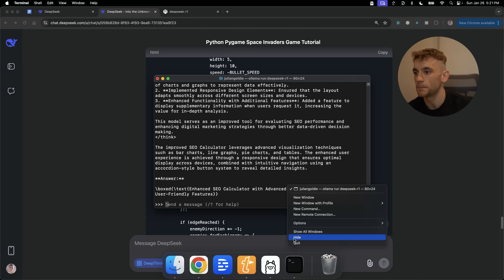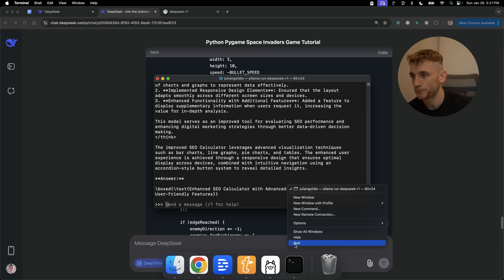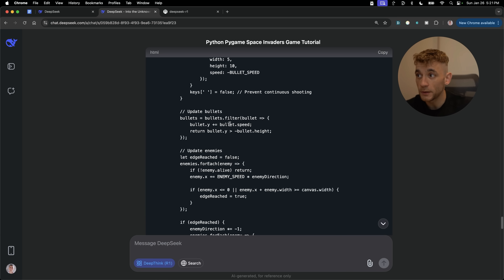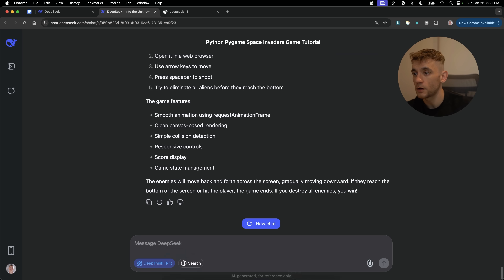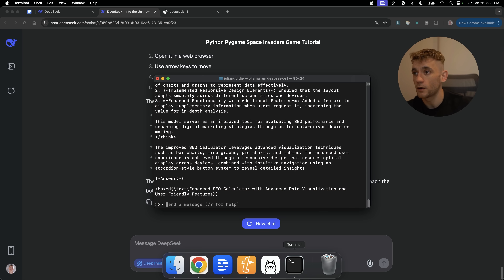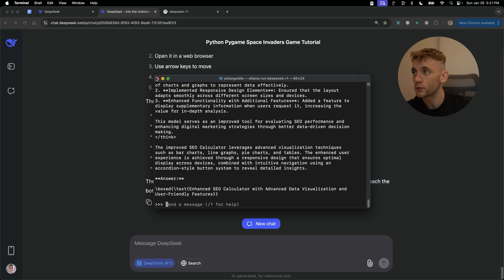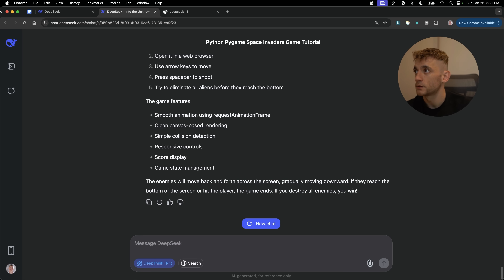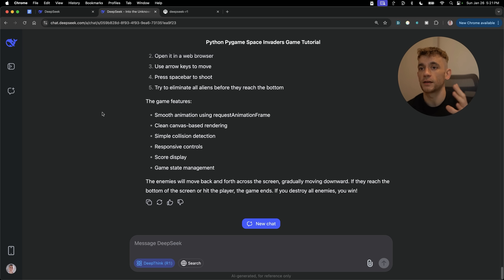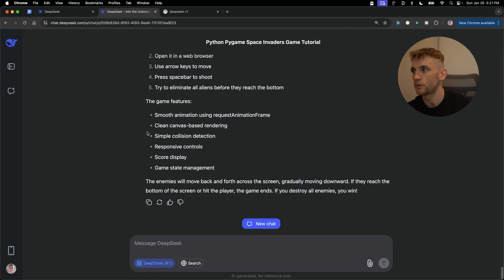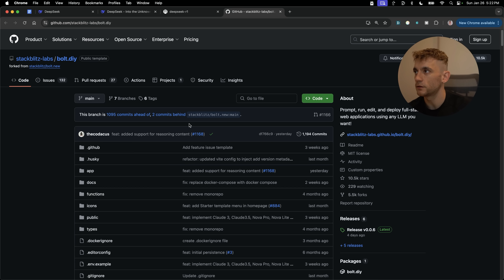We built Space Invaders using chat.deepseek.com and a one-page website using the local version of DeepSeek. It's absolutely amazing. I don't have any coding experience but I feel like I could code most basic things I've got ideas for using this process.